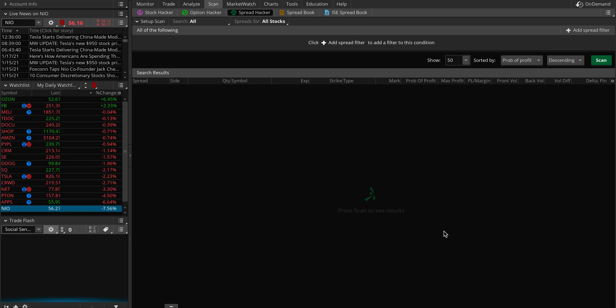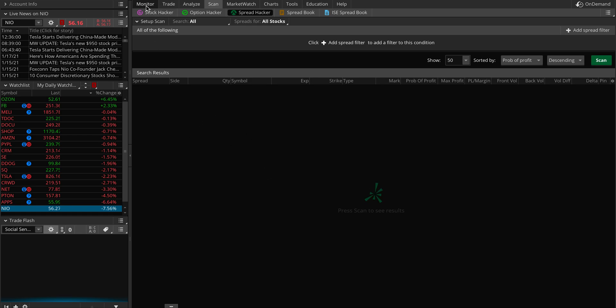ThinkOrSwim has this really nice feature where you can search what spreads are going on. It doesn't mean you just go there and buy it, but it gives you some idea what other people are buying and what the spreads are. If you don't have ThinkOrSwim, you can download it for free. You can make an account or even a paper account and search whatever you want, even if you're trading somewhere else.